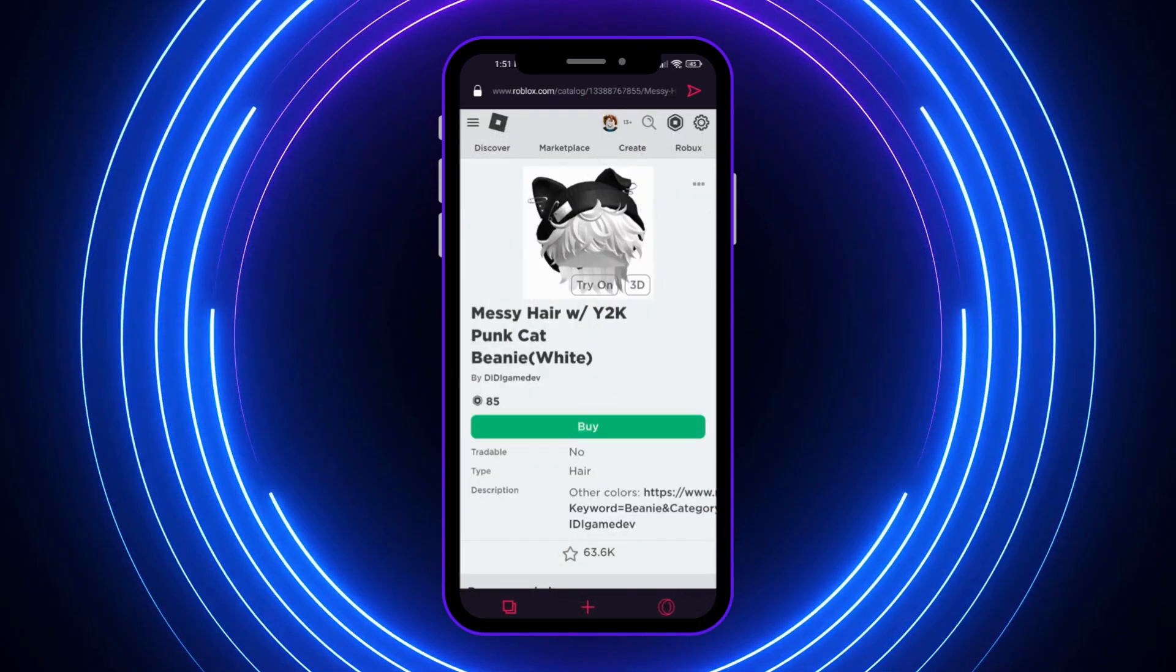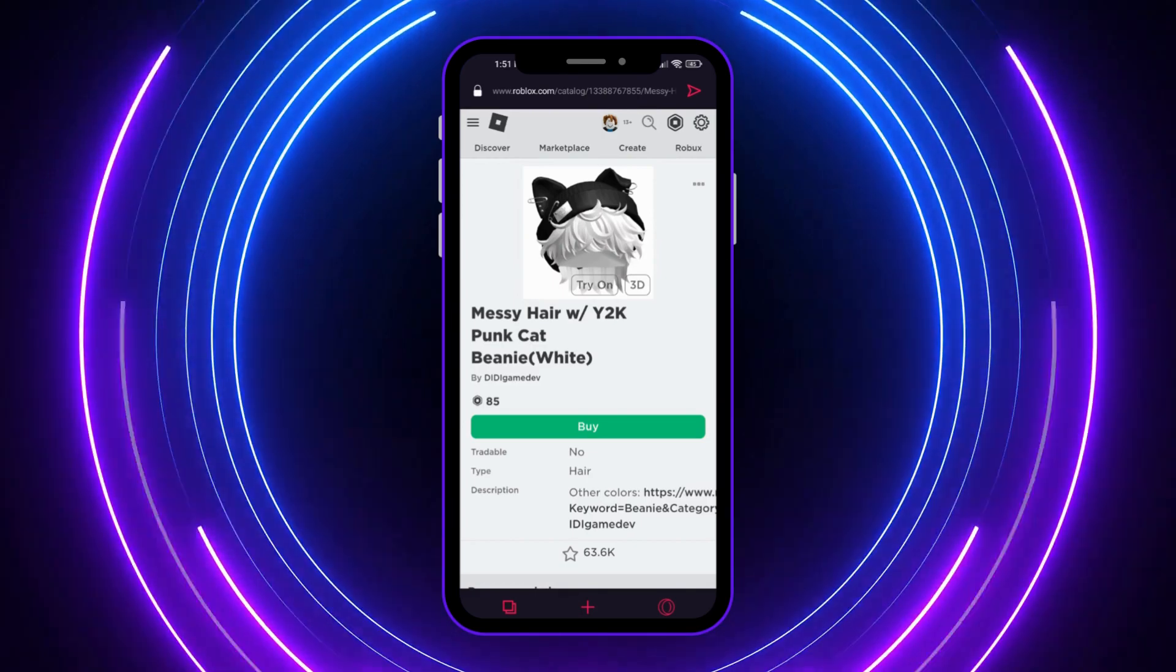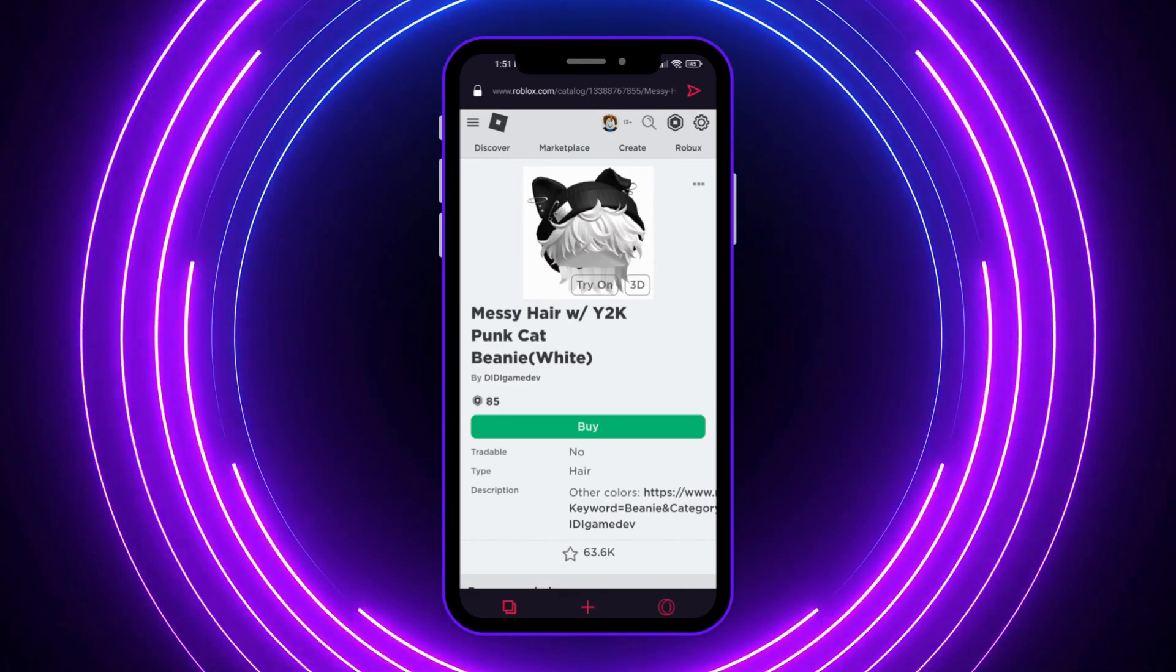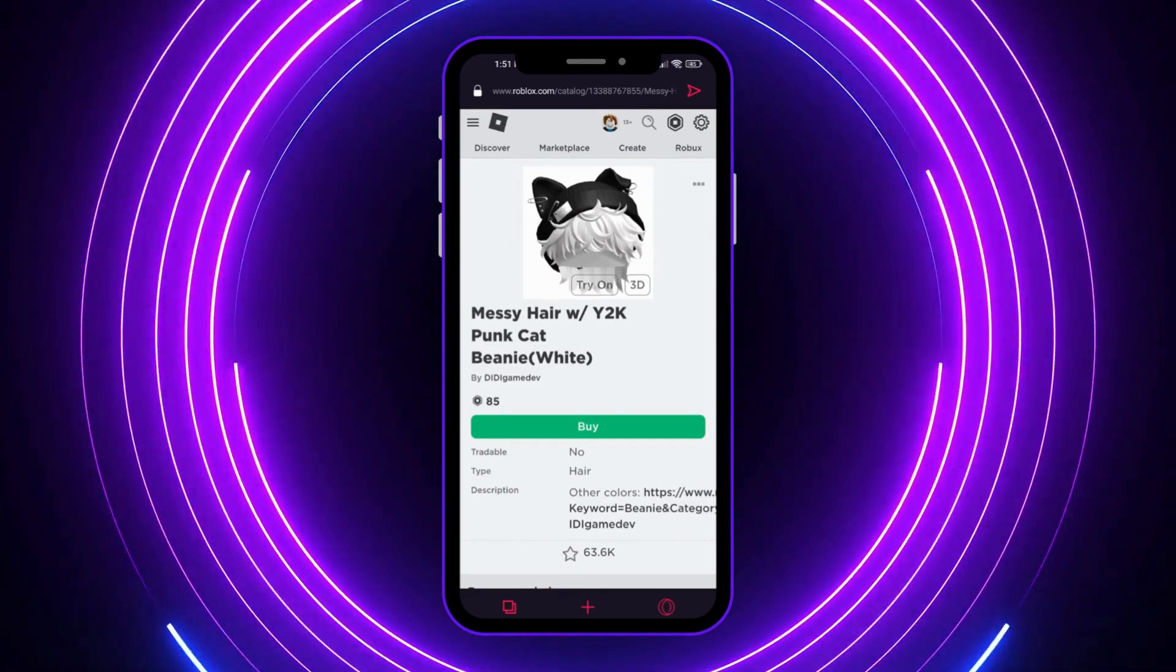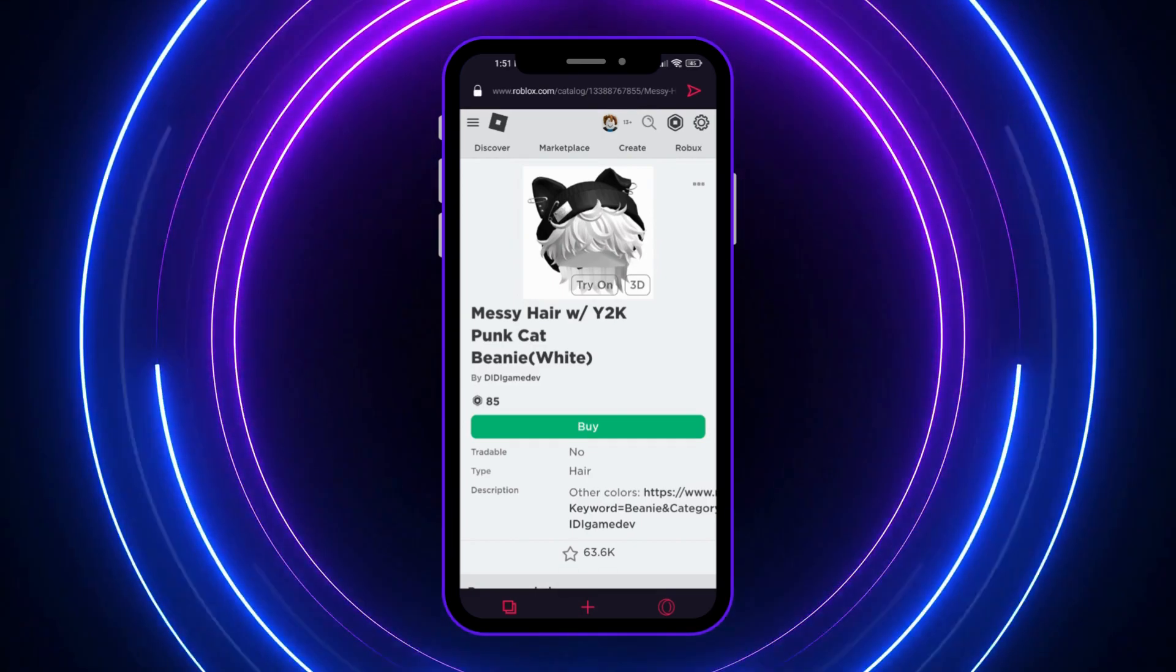And that's basically how you can see the item ID on Roblox in mobile.